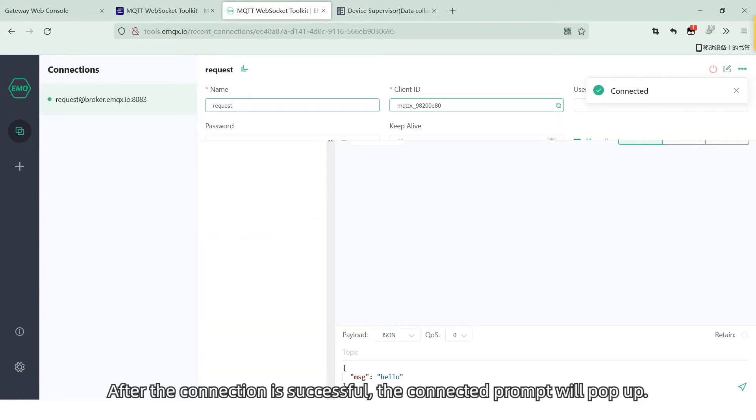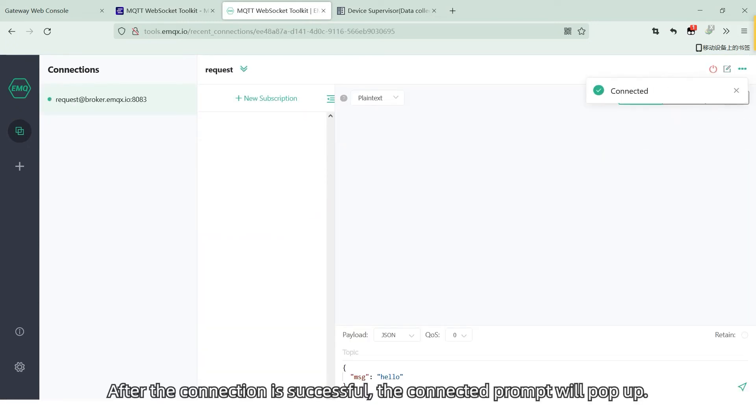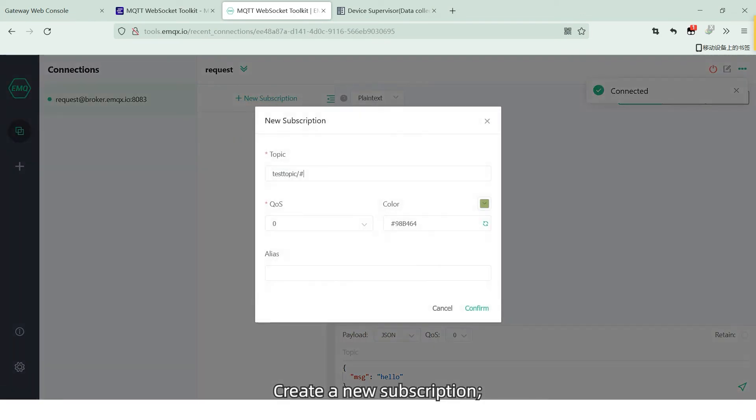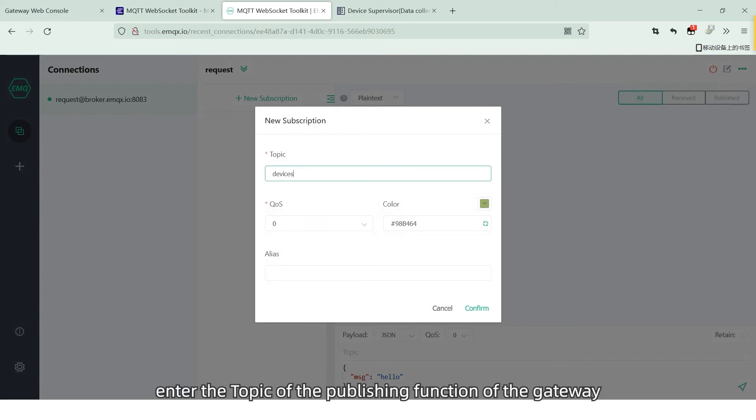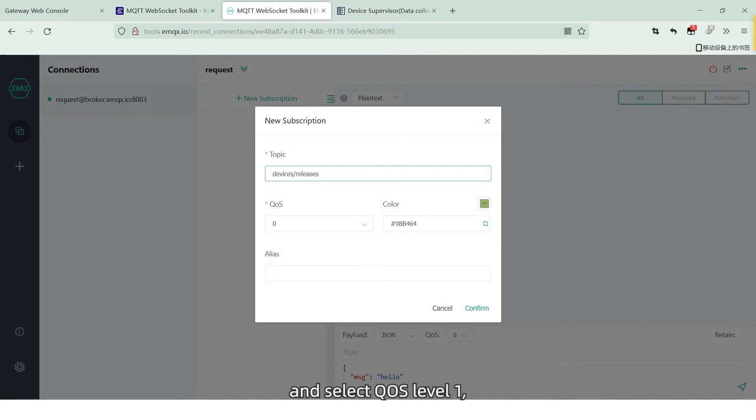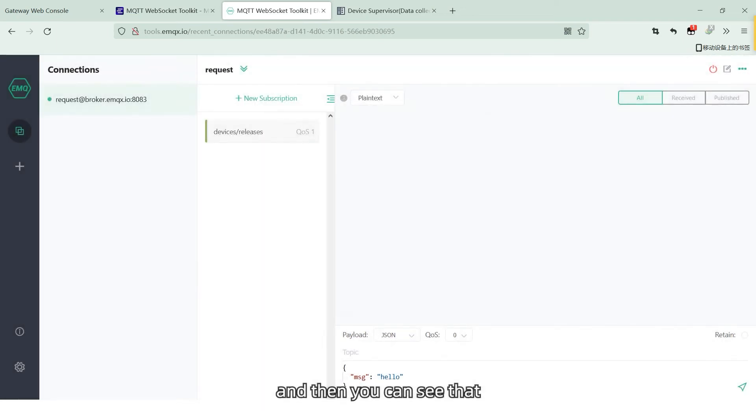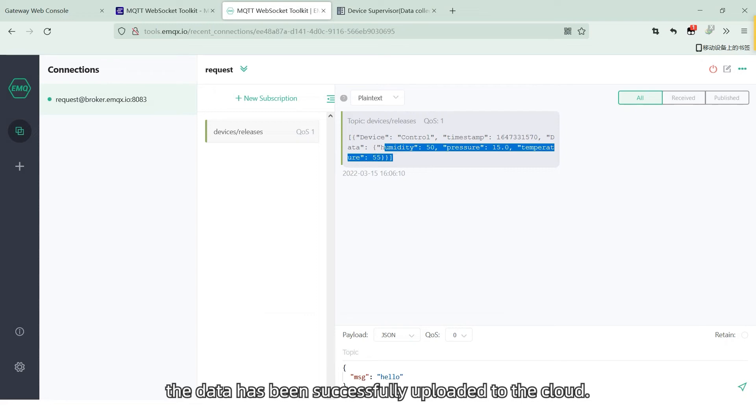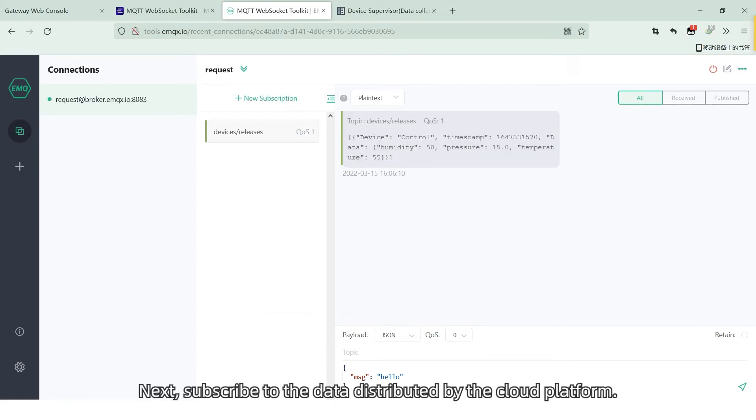Submit and wait for the connection to be built. After the connection is successful, the connected prompt will pop up. Create a new subscription. Enter the topic of population function of the gateway and select QoS level 1. And then you can see that the data has been successfully uploaded to the cloud.